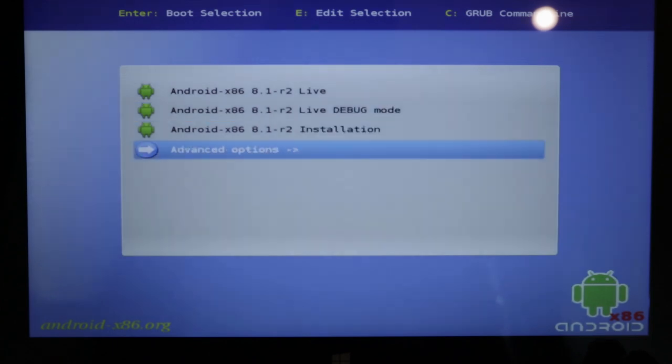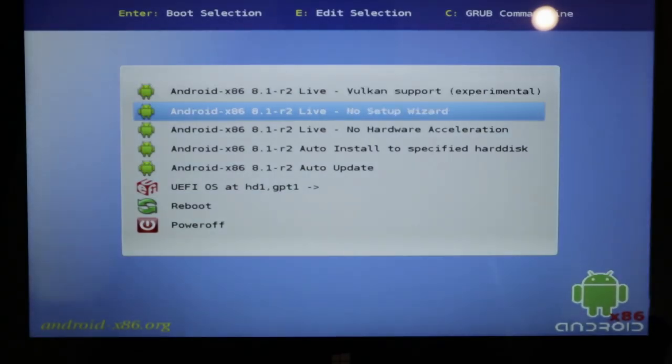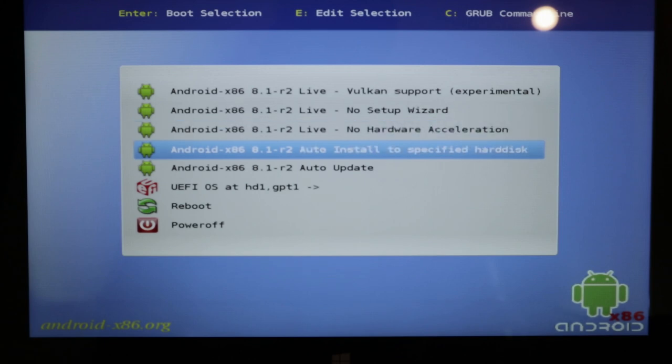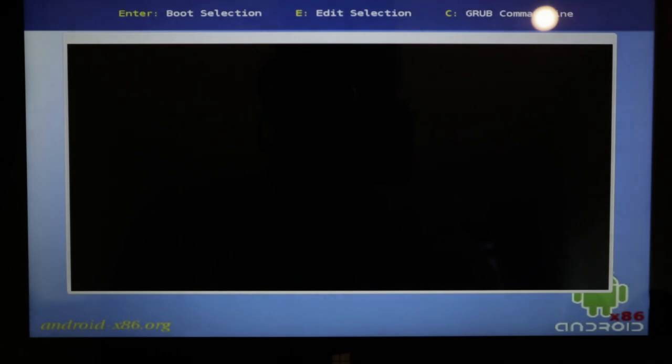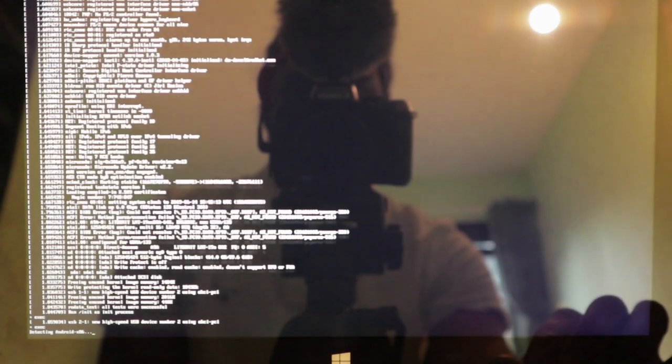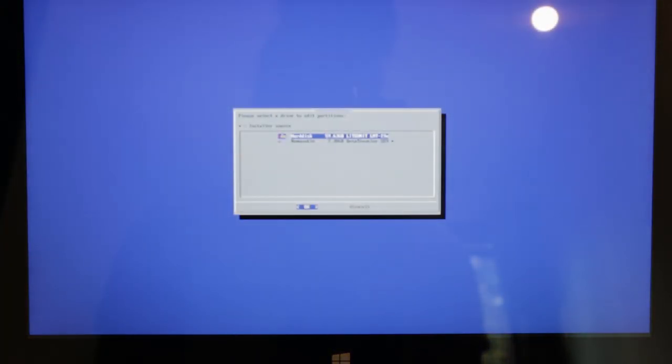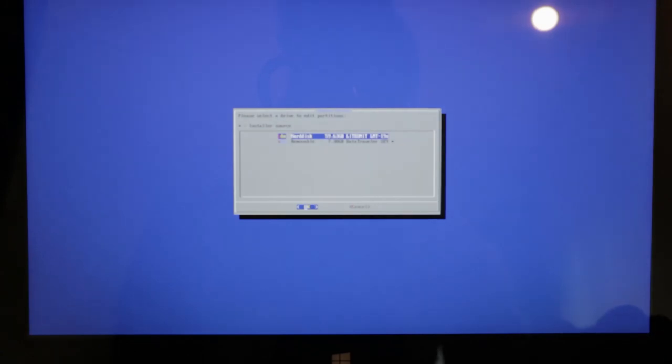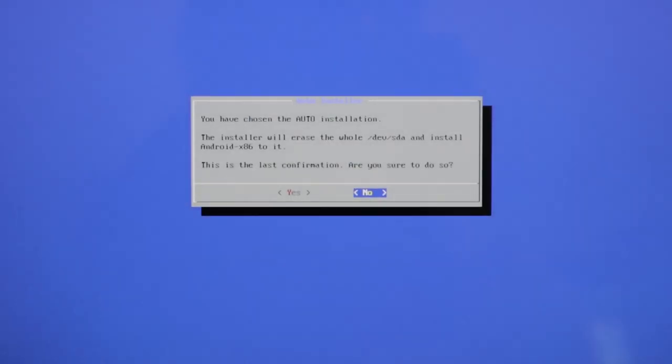Now we're going to press advanced options here. We're going to press auto install to specified hard disk. Enter. Enter. And now we're going to press the hard disk, SDA. And we're going to press CS here.